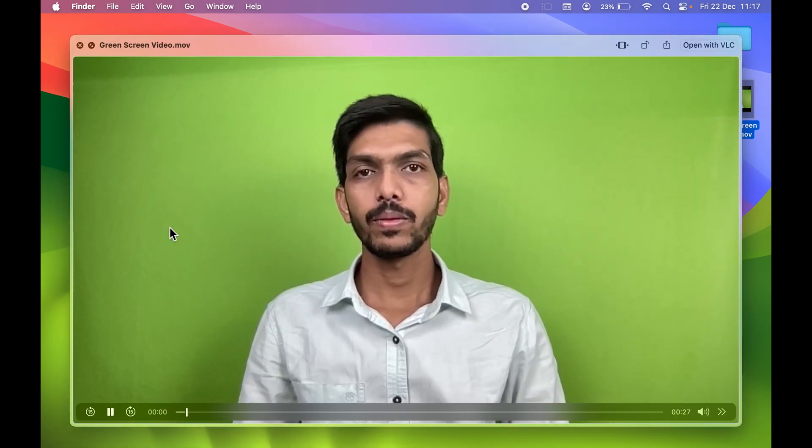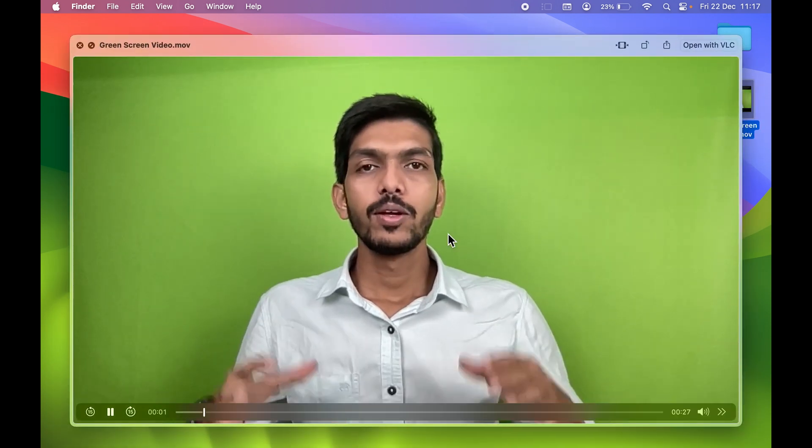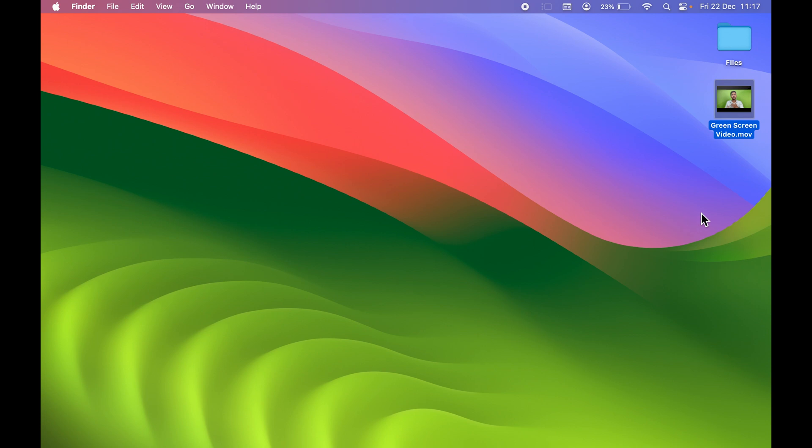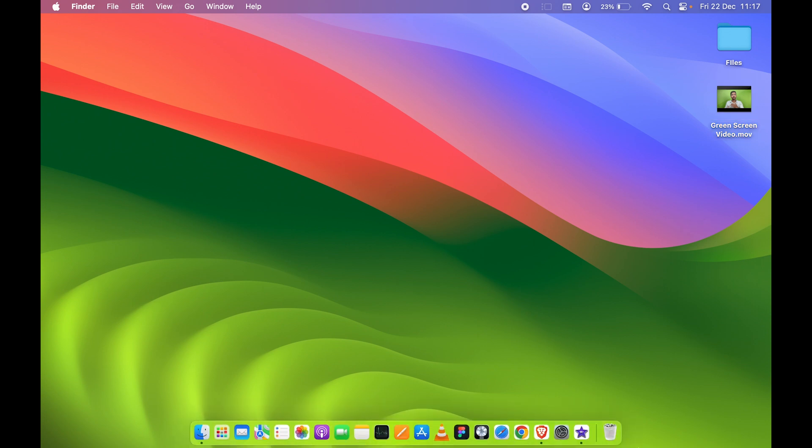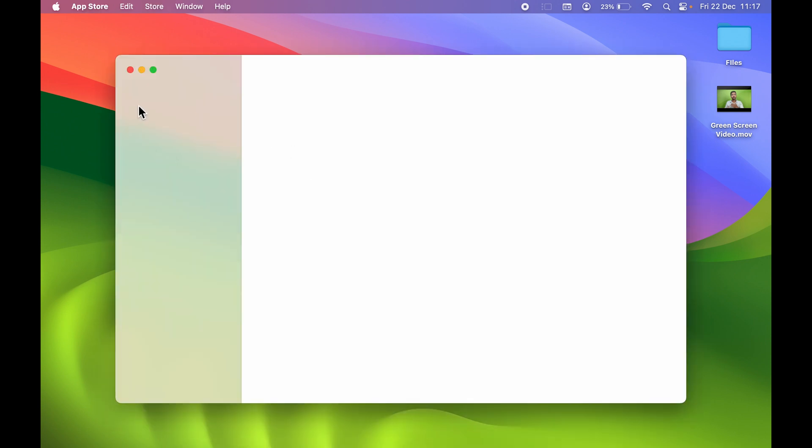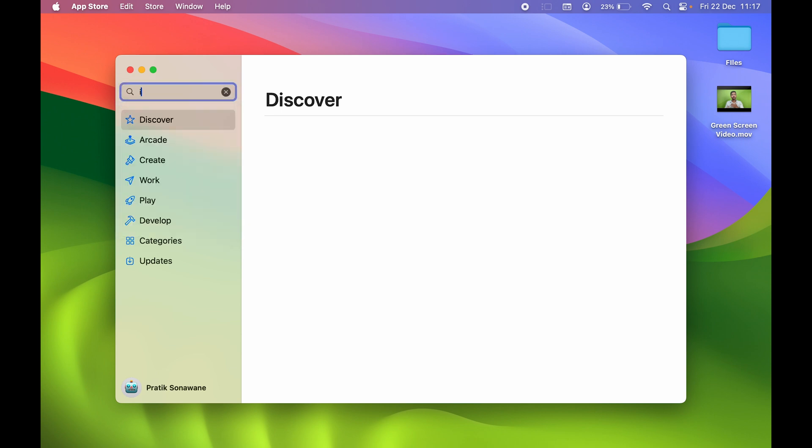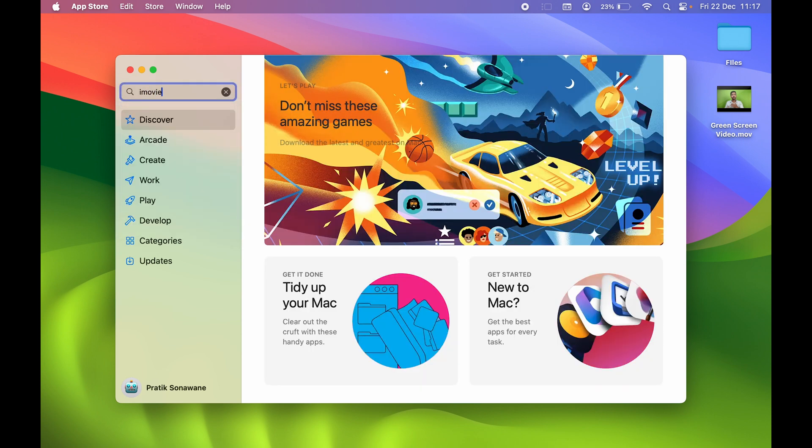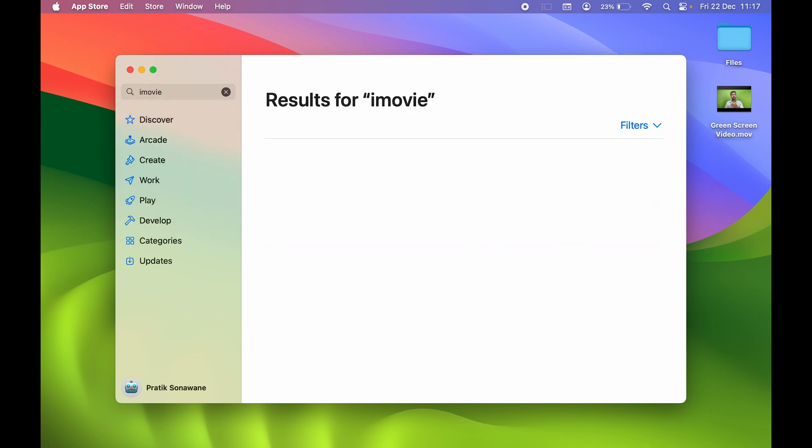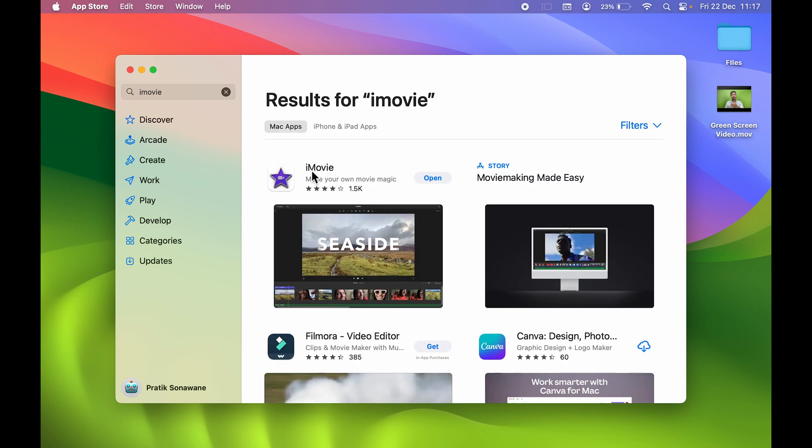I have a green screen video over here, and in order to remove green screen in iMovie application, first of all you need to download iMovie app. So if you don't have the application, you can go in App Store.